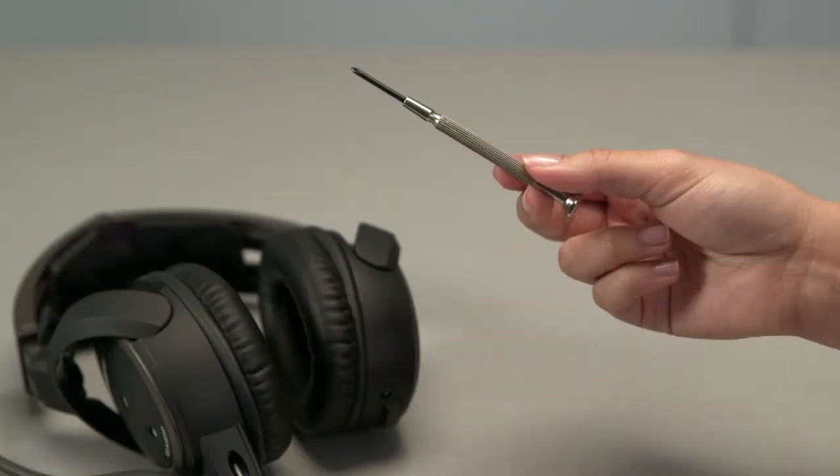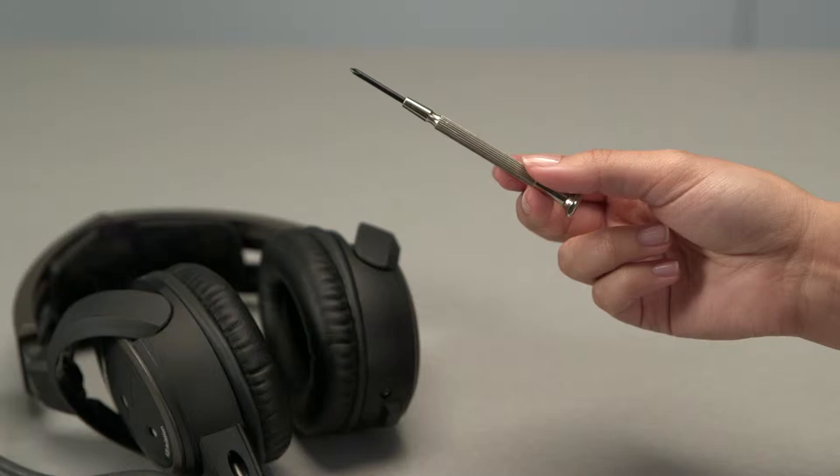You'll need a small Phillips head screwdriver, like the precision model shown here. If it's magnetic, even better.